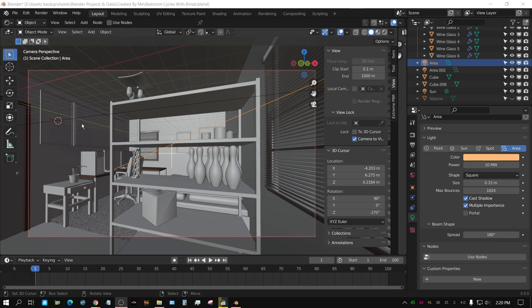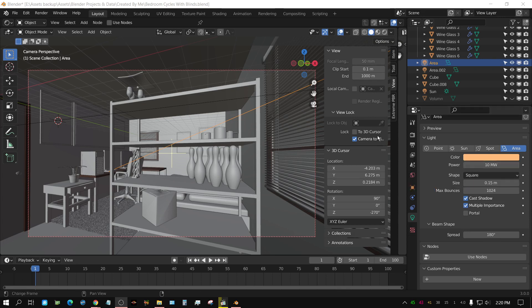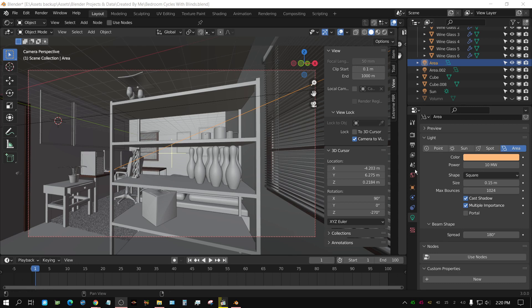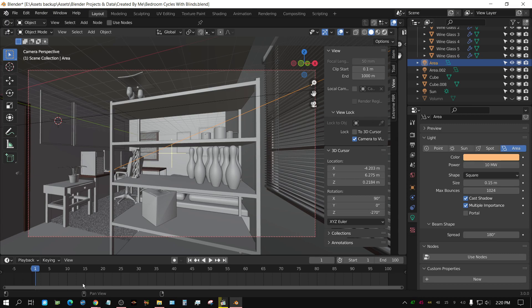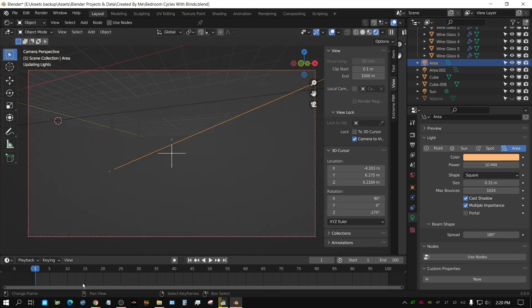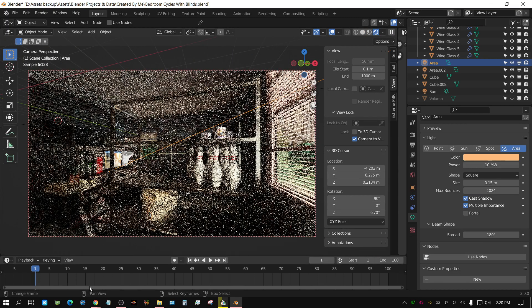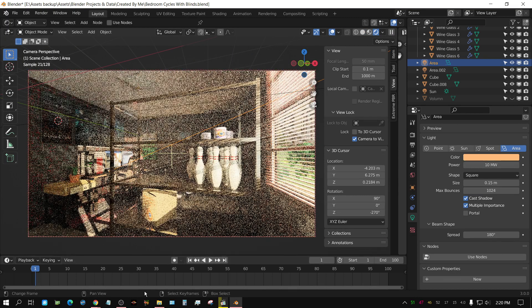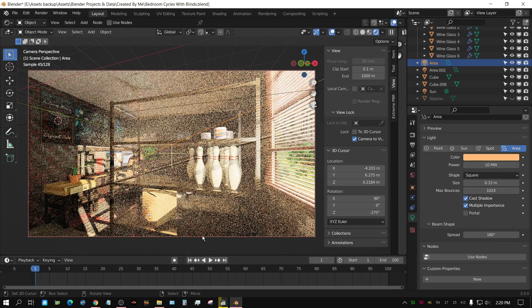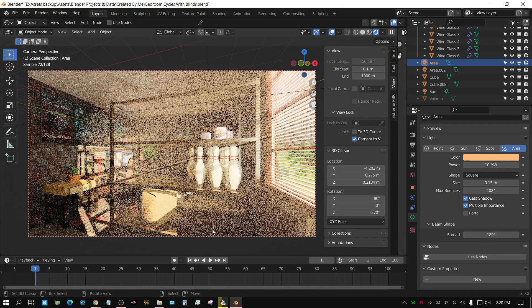Right now, I have this scene set up. Y'all have seen this scene many times. Now I have the brightness of this area light, which is out here, shining in through the window. I have it set way too bright. If I was to go up here to Render view, you'll see how bright it is, and you'll see that a lot of stuff is just washed out. It's just way too bright.